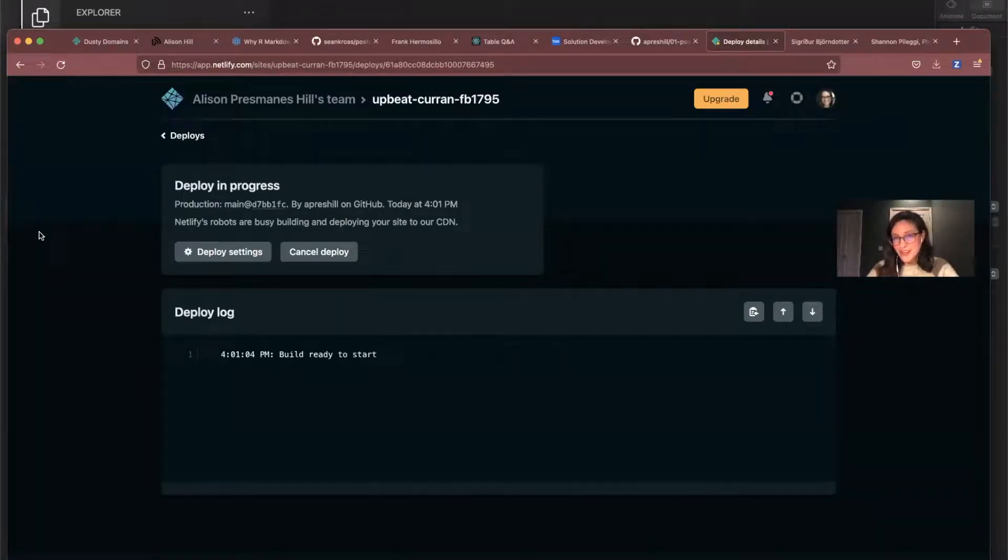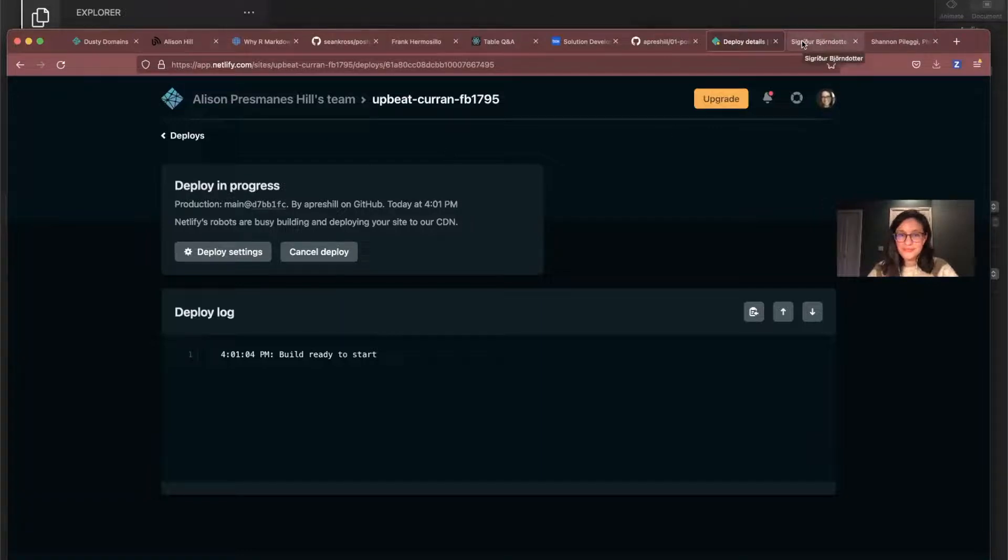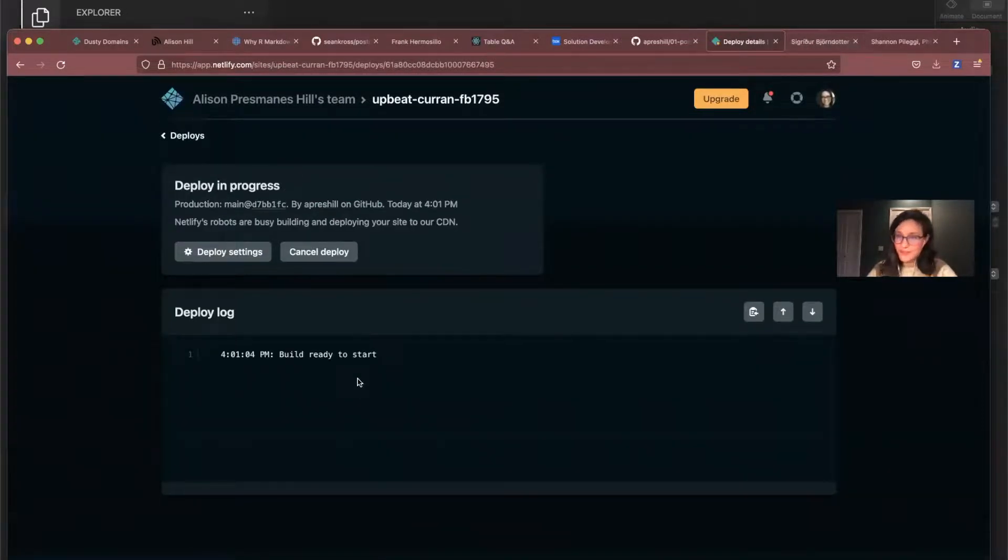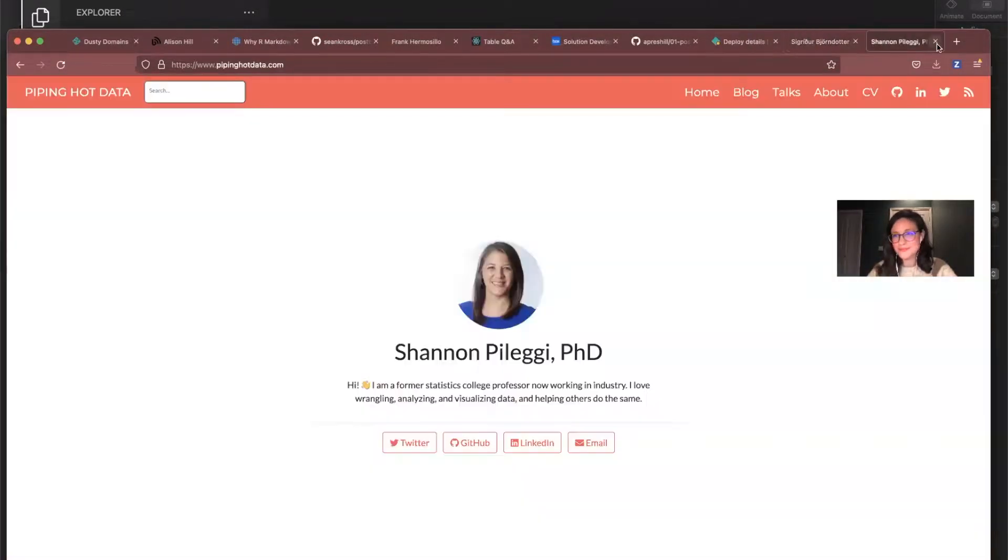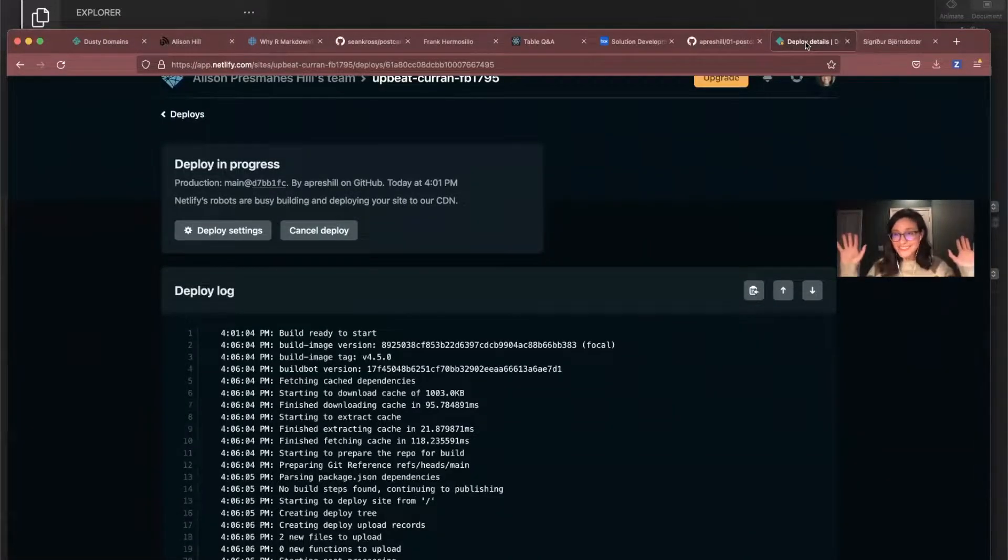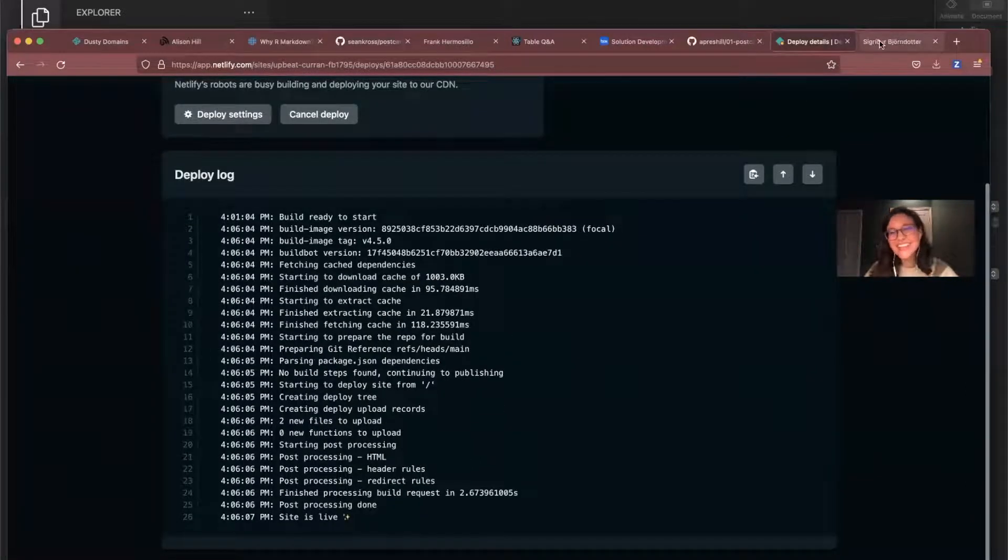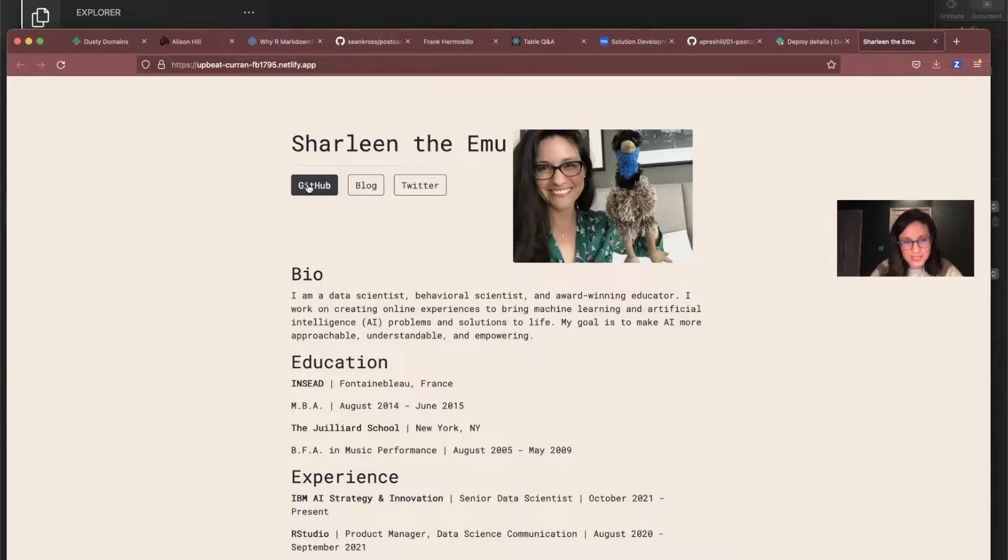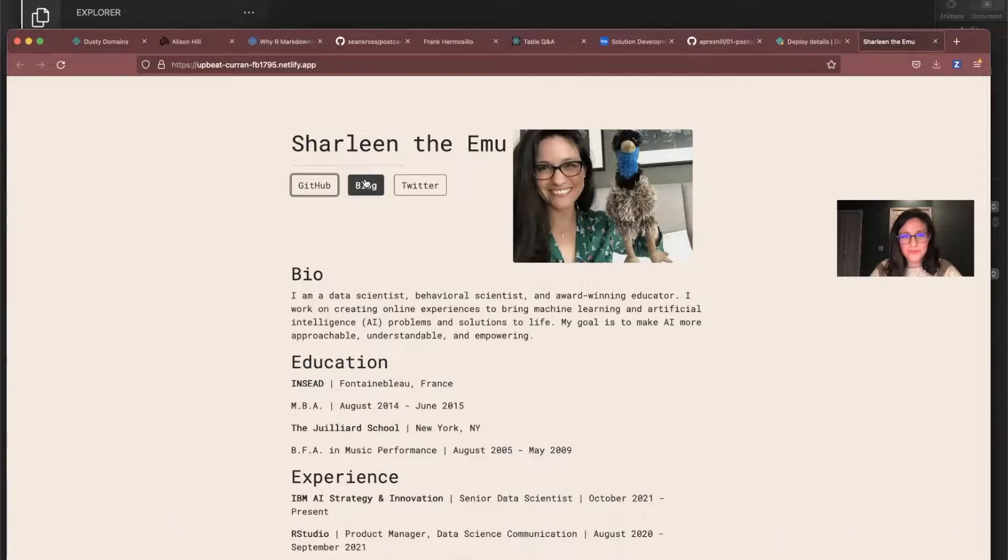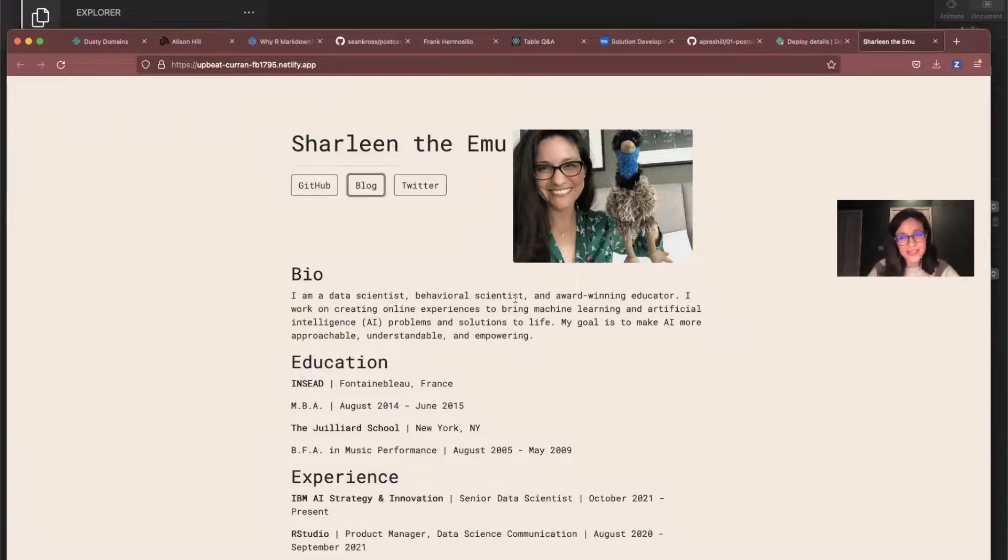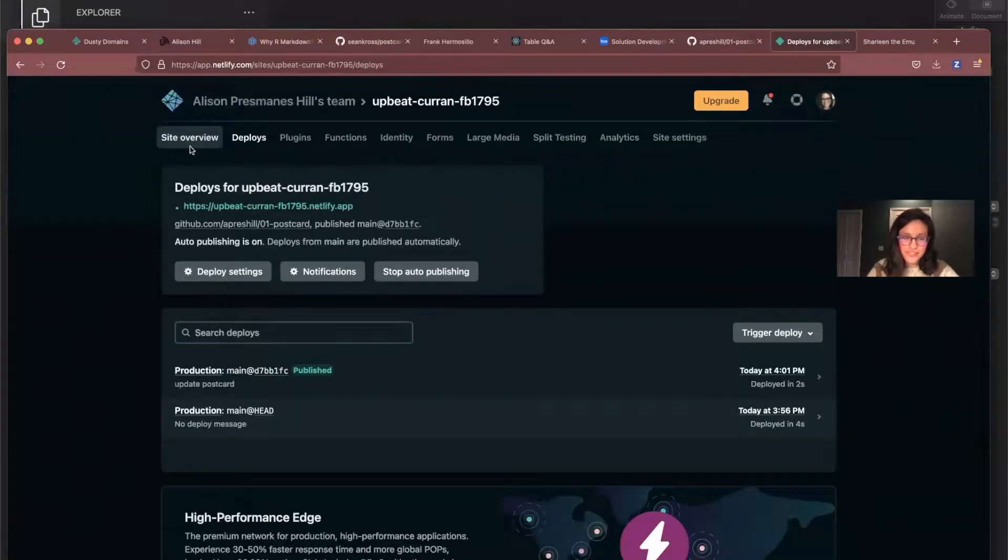In the meantime, I'm just going to sit here and wait for Netlify. Oh, it's going fantastic. Site is live. Let's refresh. All right. So we got Charlene the emu up. She's got some GitHub links. See if they work. Yeah. Blog. So I did them all right. And Twitter. So that's how you make a postcard and that's how you deploy it to Netlify.